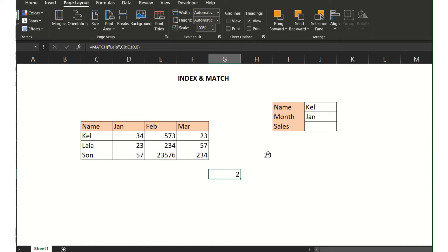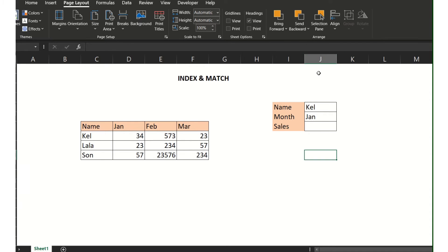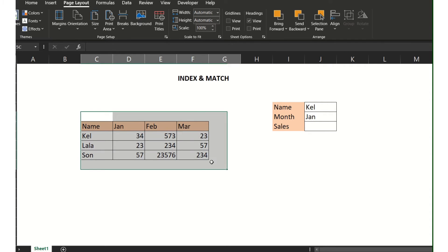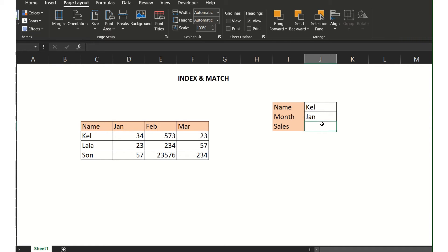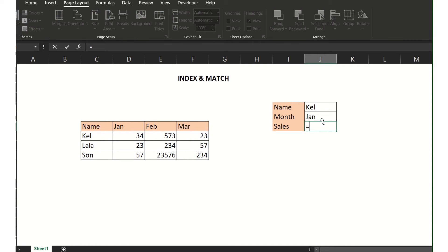So how do we combine these two functions? We have the data here and the available values. I need to get the sales for the name 'Kel' and for the month of January. We need to combine INDEX and MATCH for dynamic results.